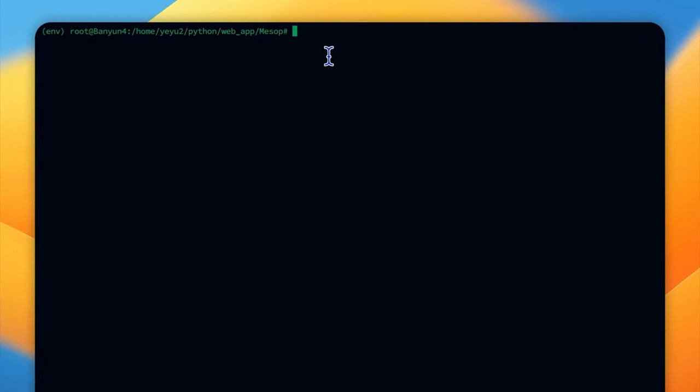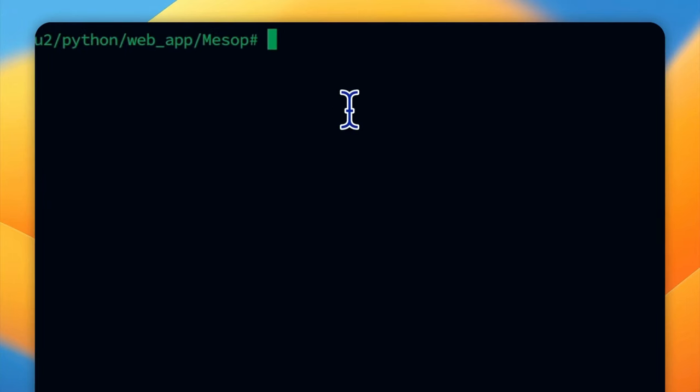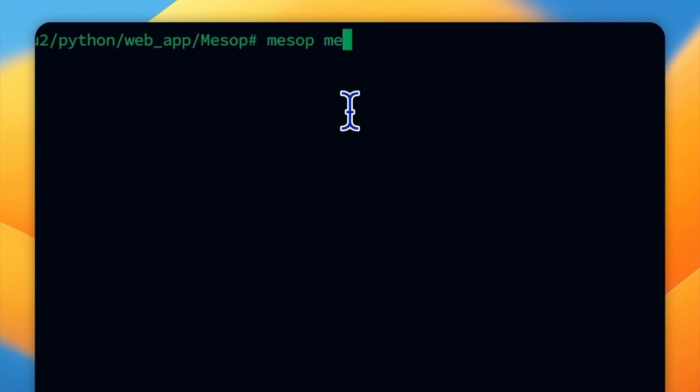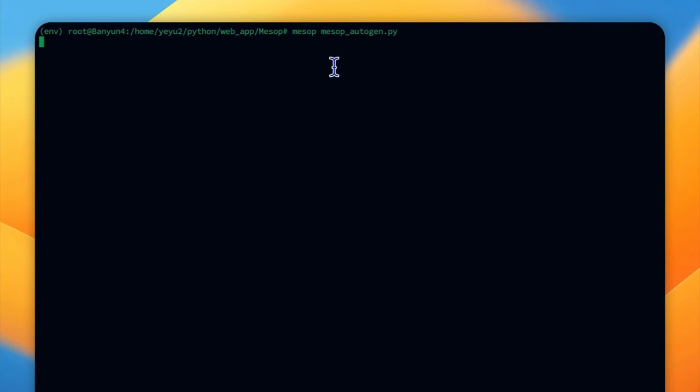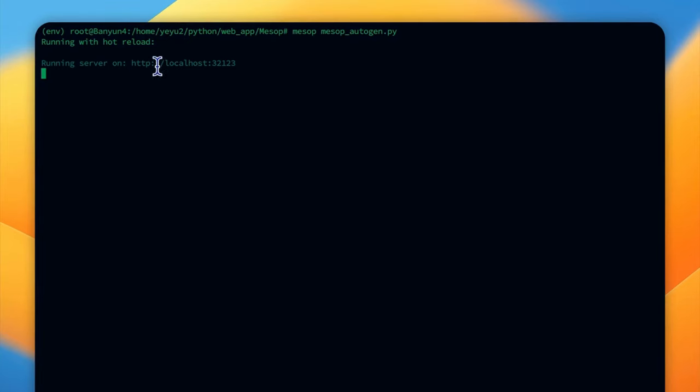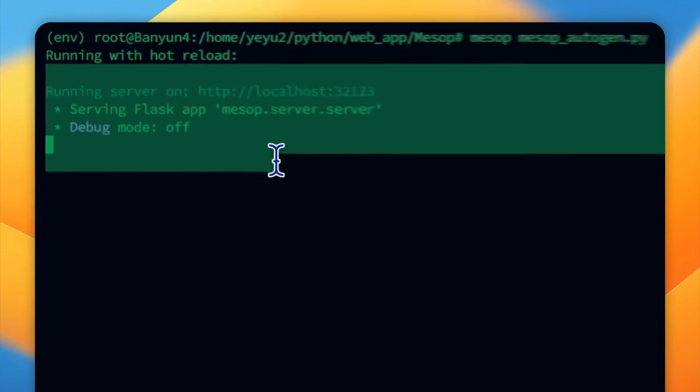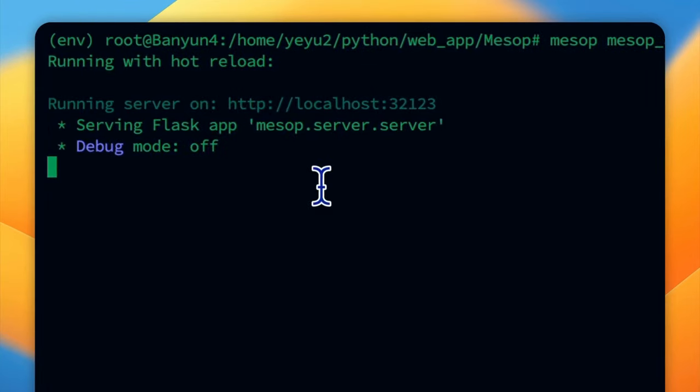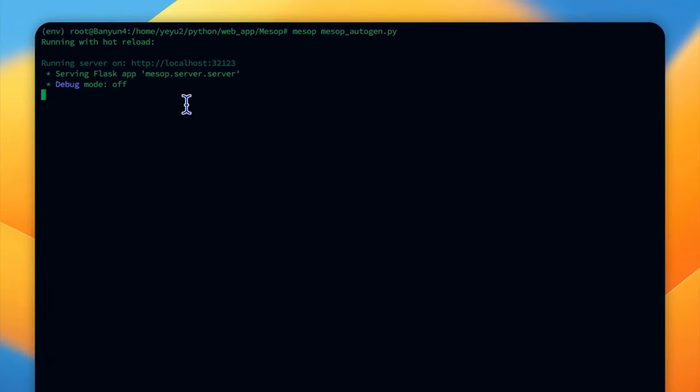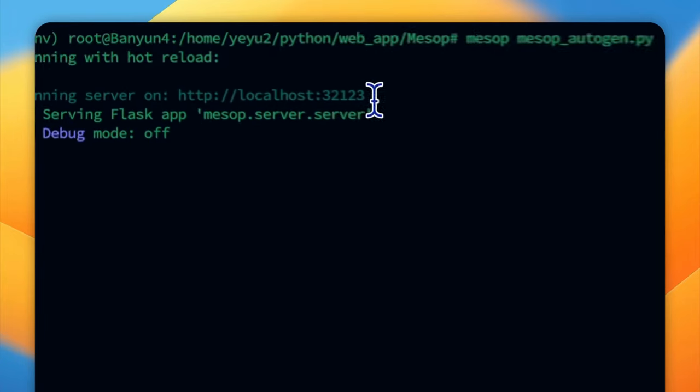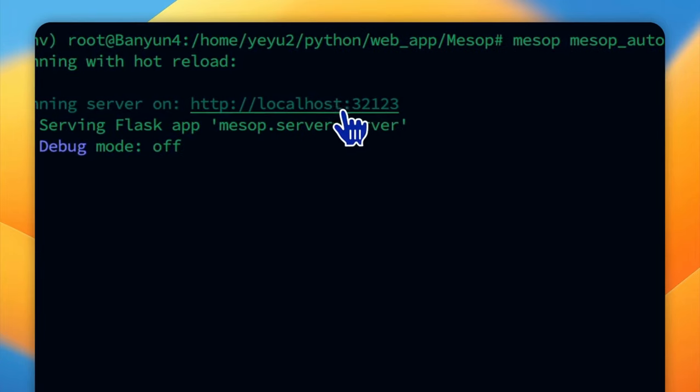To run the code you need to wrap up the code in a Python file and then run the mesop command in your console. Mesop autogen dot py. If everything is fine you will see the log printed here then you can visit your mesop app through the IP with the default port 32123.